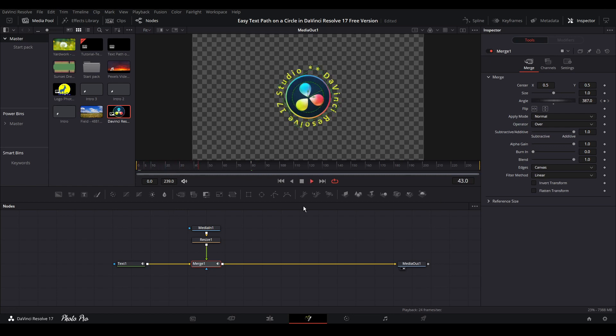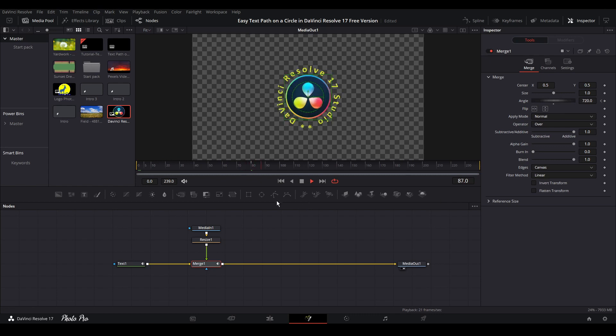It looks nice, looks professional. So one more thing that we can do with text as well.